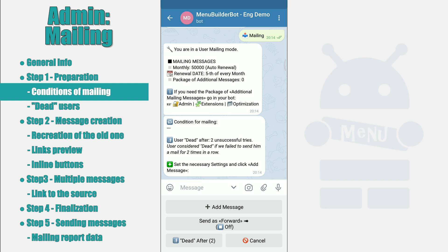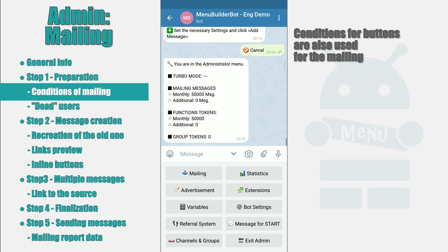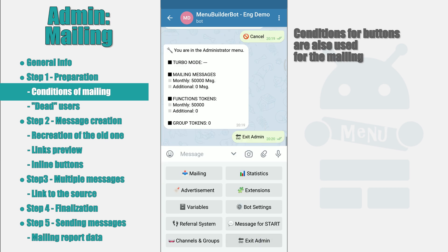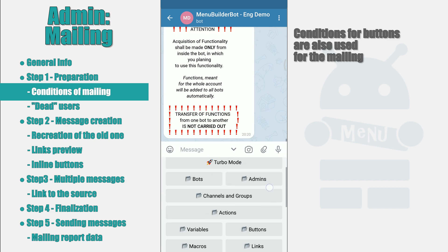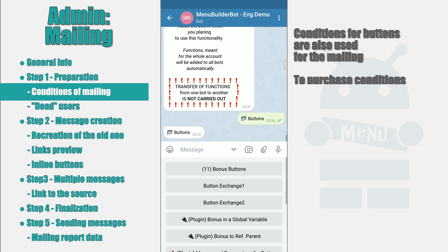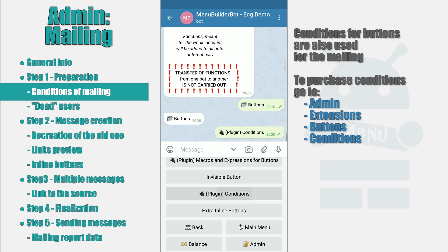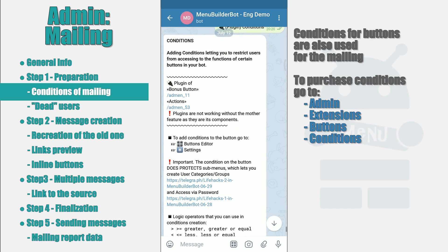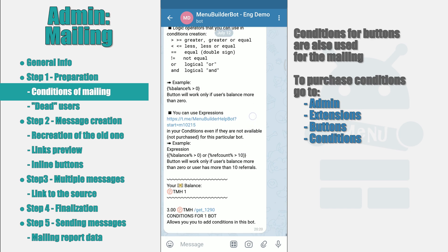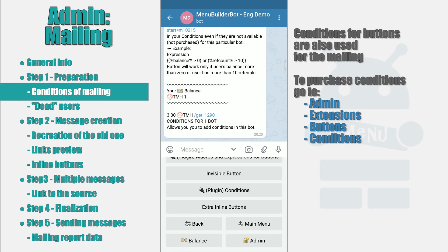Conditions for mailing are the same conditions used in the buttons. If you have already purchased the conditions for the buttons, you can use them for mailing and vice versa. In order to activate the conditions, go to your bot — Admin, Extensions, Buttons, Conditions for buttons. Then you can return to the mailing and add the desired condition, which is added by pressing the corresponding button. We will tell you more about conditions in a separate video, when we talk about the extensions for commercial bots and conditions for the buttons.